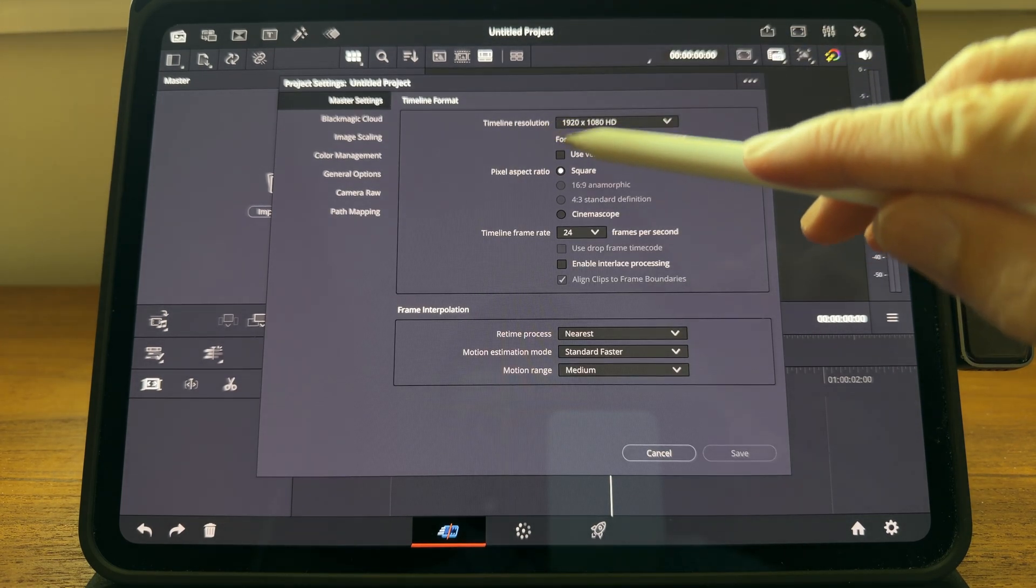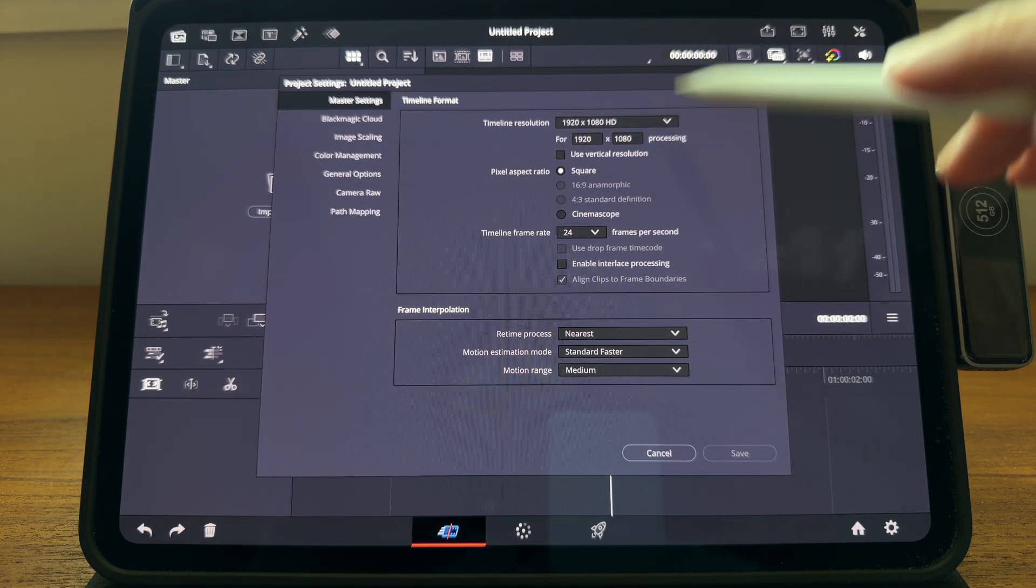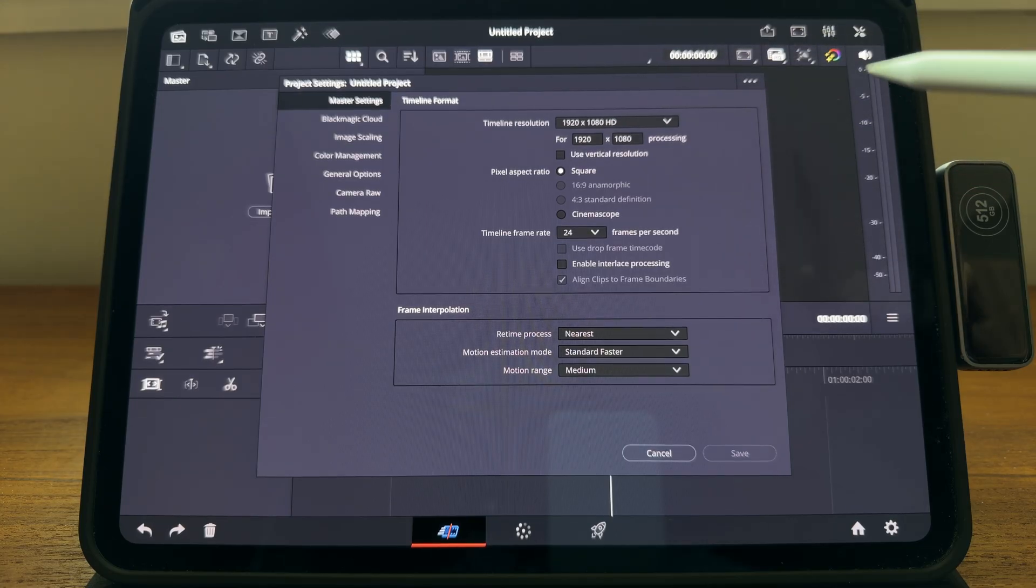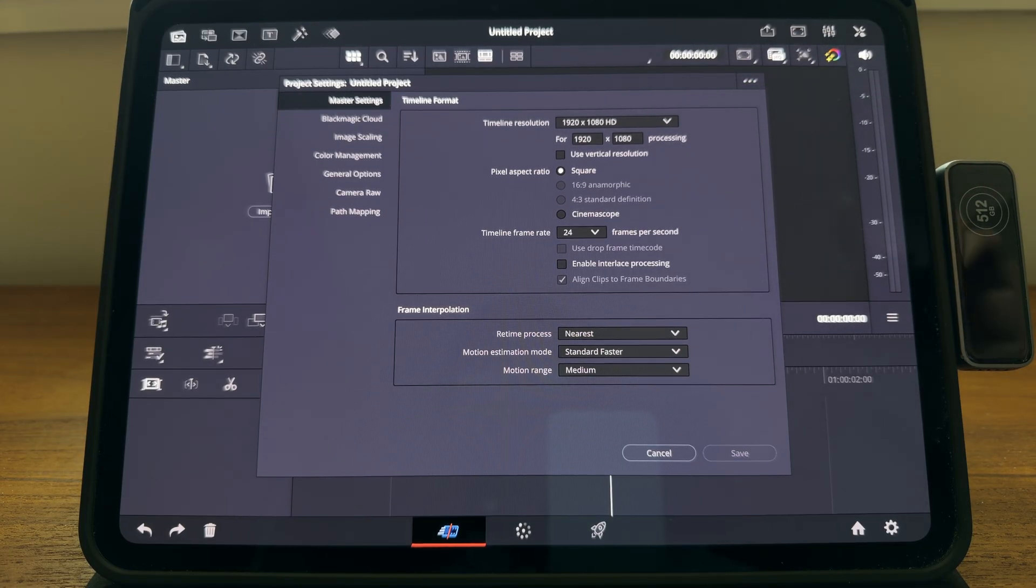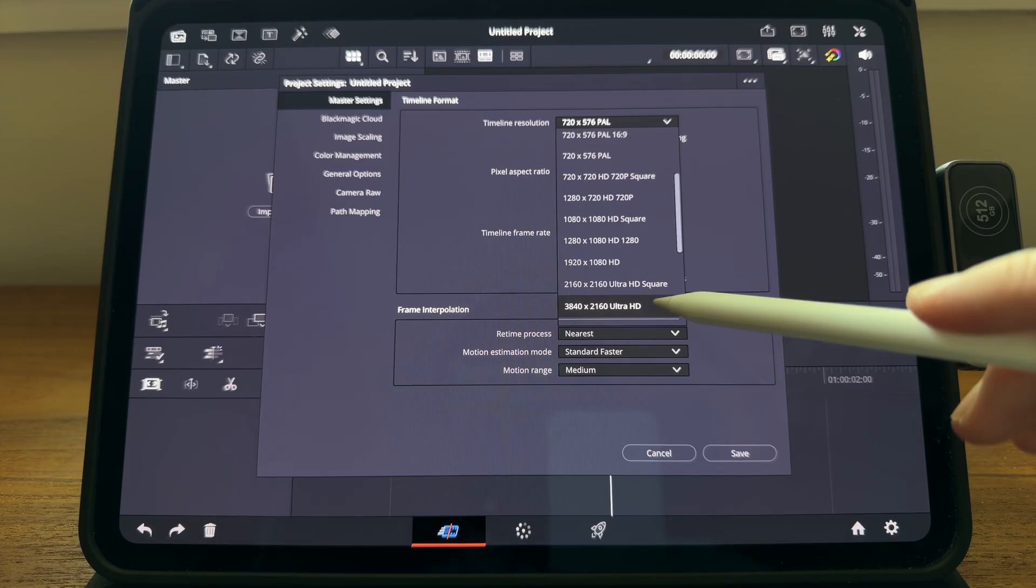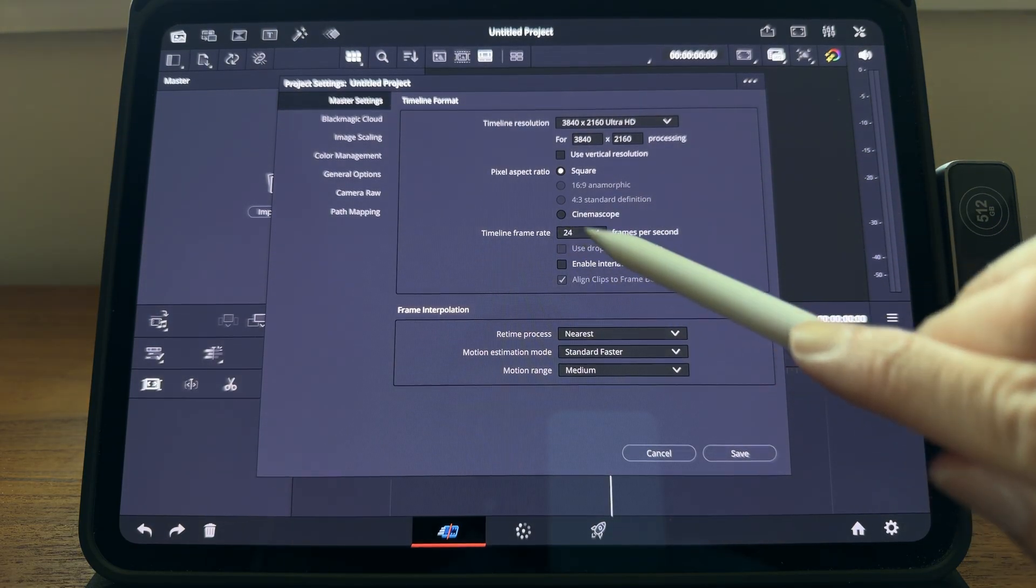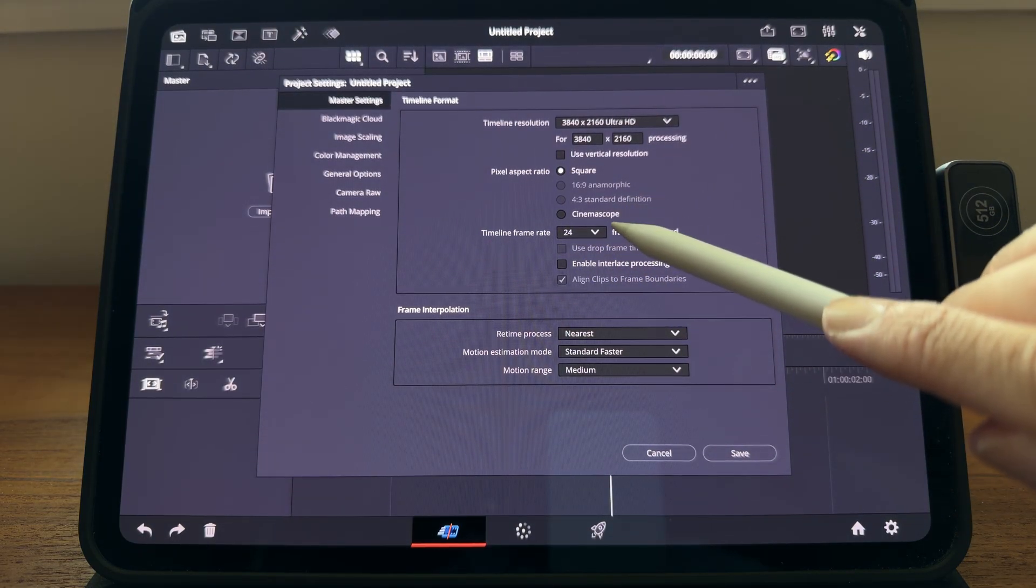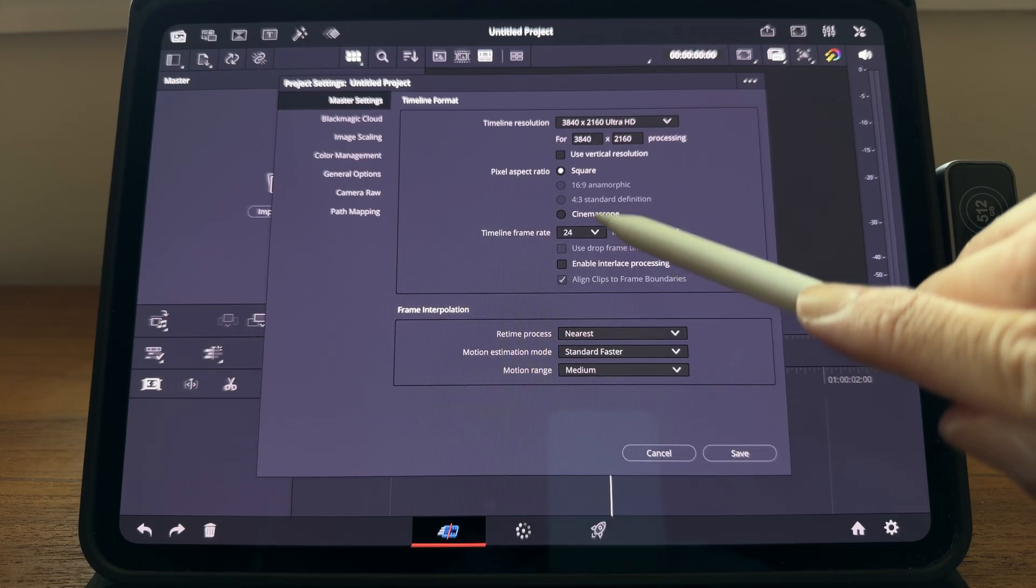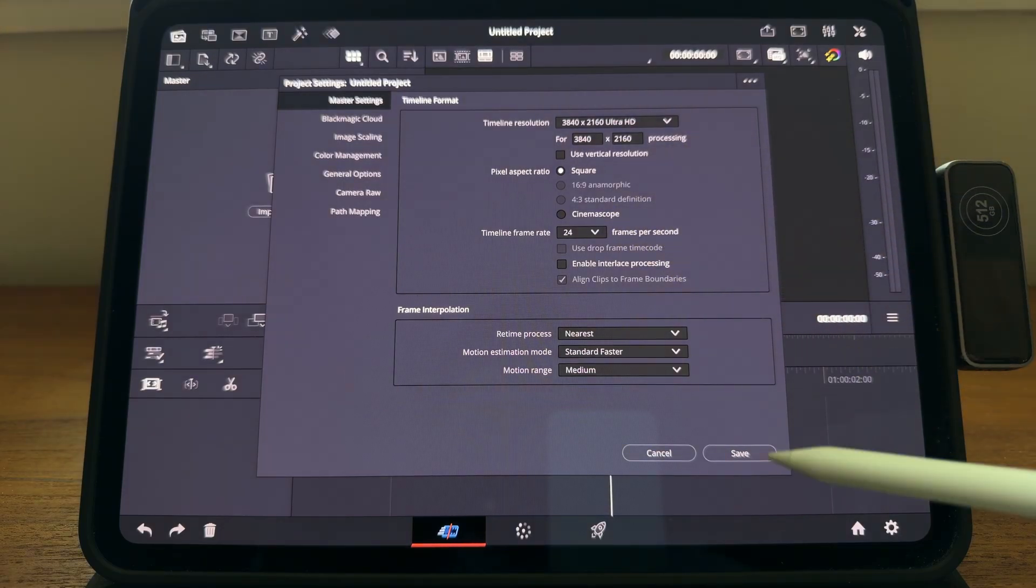Over the timeline resolution, normally we want it to match our Apple Log footage. I filmed in 4K UHD, so I'm going to select UHD over here. Over the timeline frame rate, we'll want it to match our footage as well. I filmed in 24, so I leave it like this. Hit save.